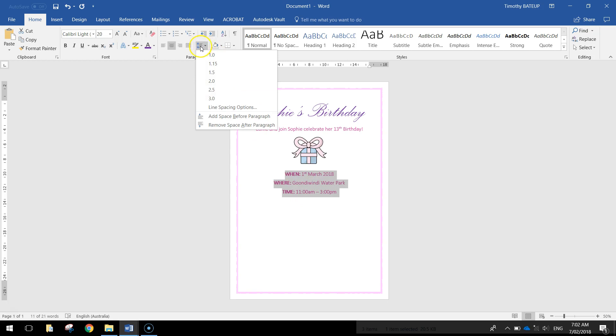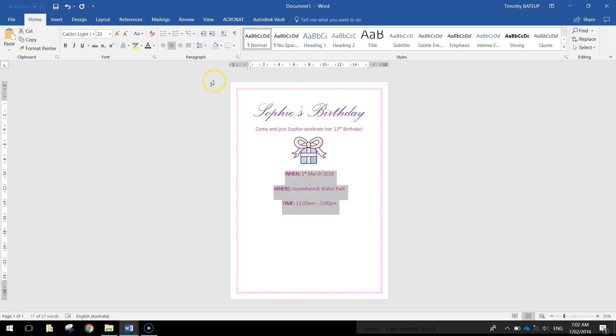This is our line spacing tool here. So you can head down and choose 2 for the line spacing. You can see it puts a bit of extra white space between each line of text. So that's looking good.